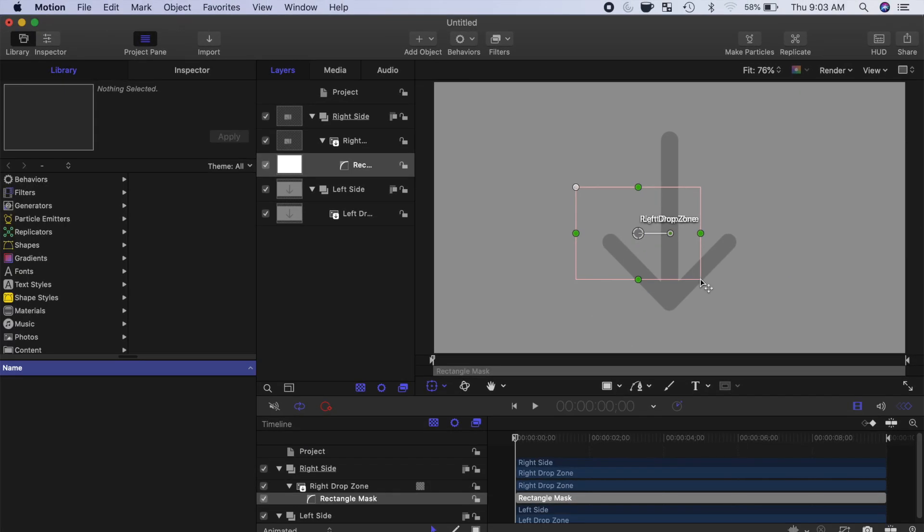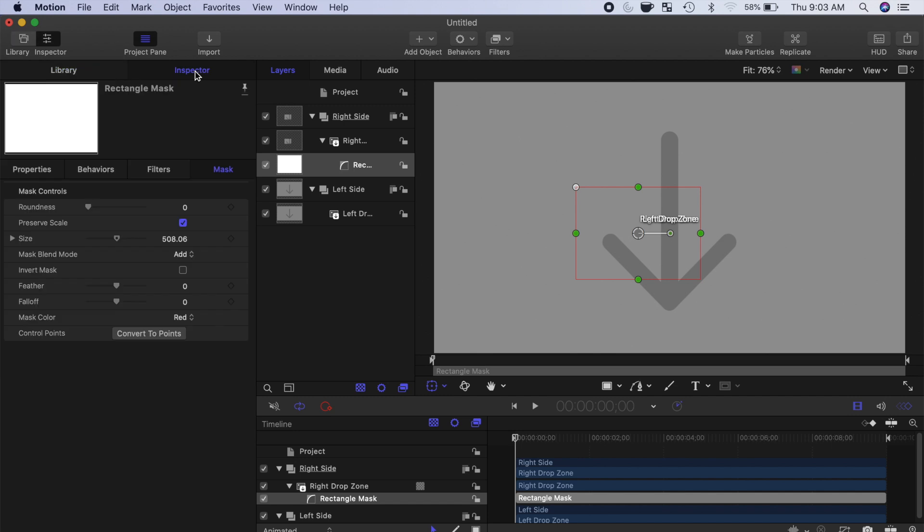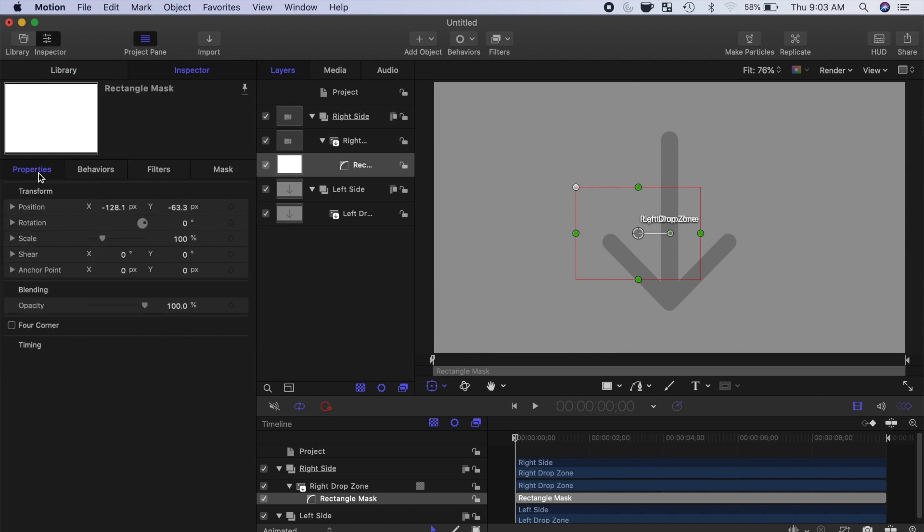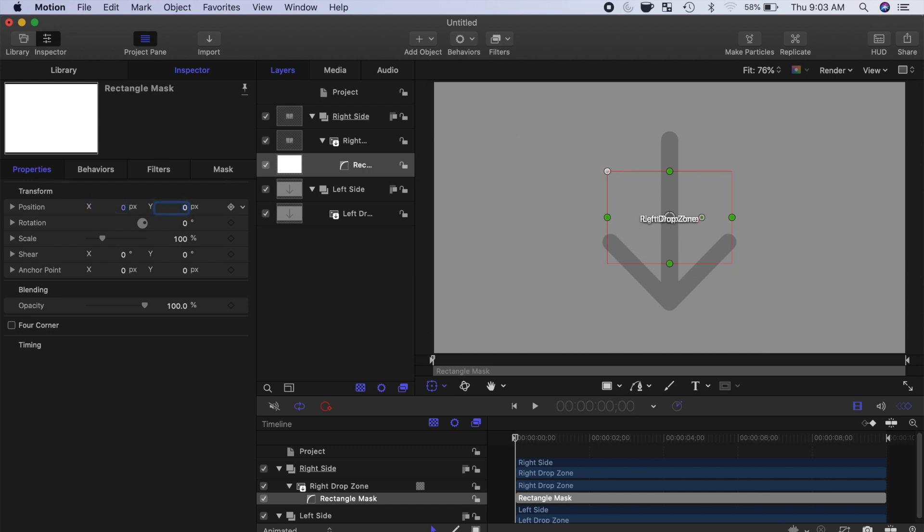With the Mask layer selected, open the Inspector window, and select the Properties tab. First, to center your mask in your frame, change the X and the Y position values to 0. This moves your mask to the middle of the frame.